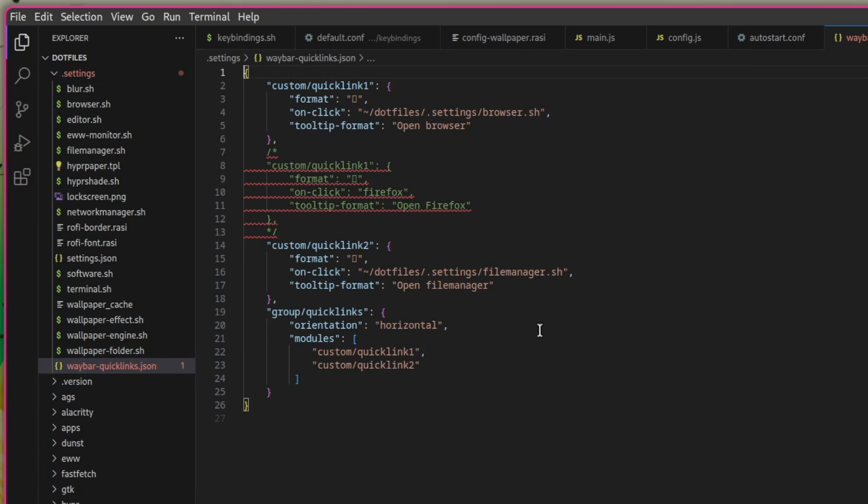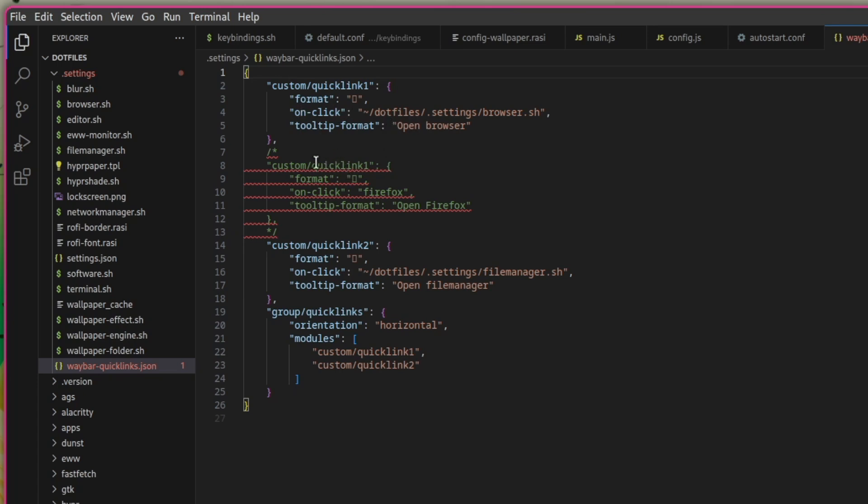And then the Waybar quick links JSON. In here, you can add up to 10 quick links in an order that you like. This is the Waybar format to define a Waybar module. So you have an identifier, custom quick link, for example, one, the format. This is the icon that you use. The preview in code is not working on my machine. You have an on-click event, so what should happen if you click on that icon, and you have a tooltip format.